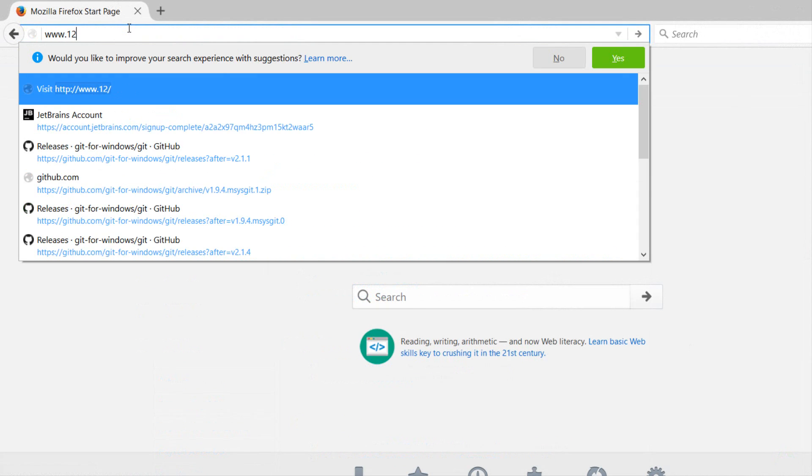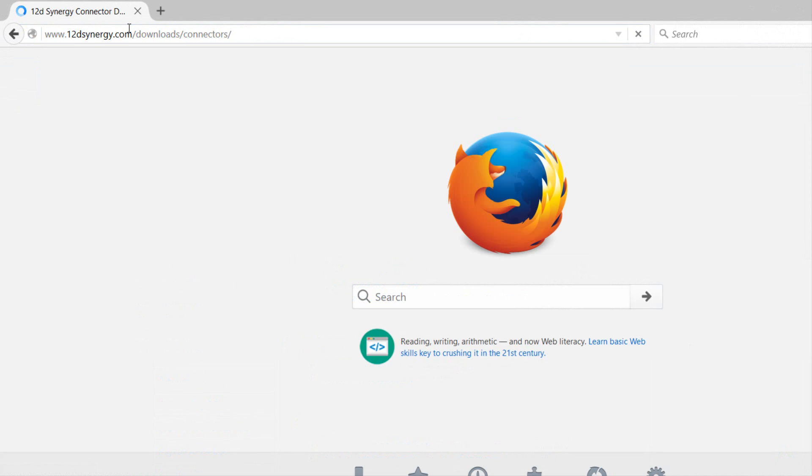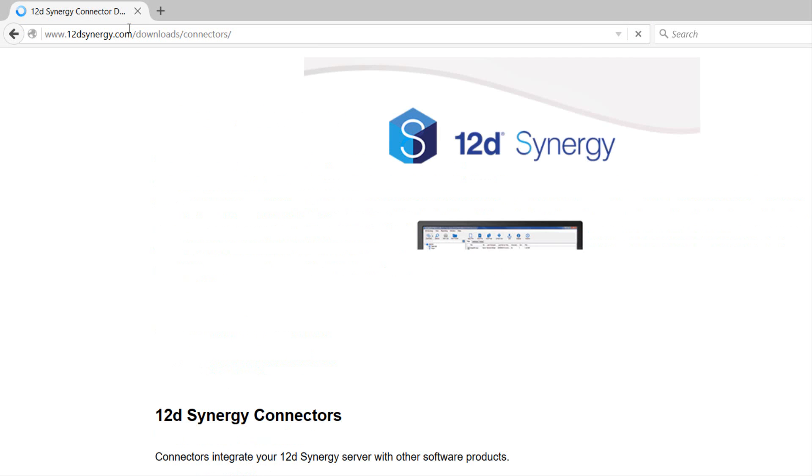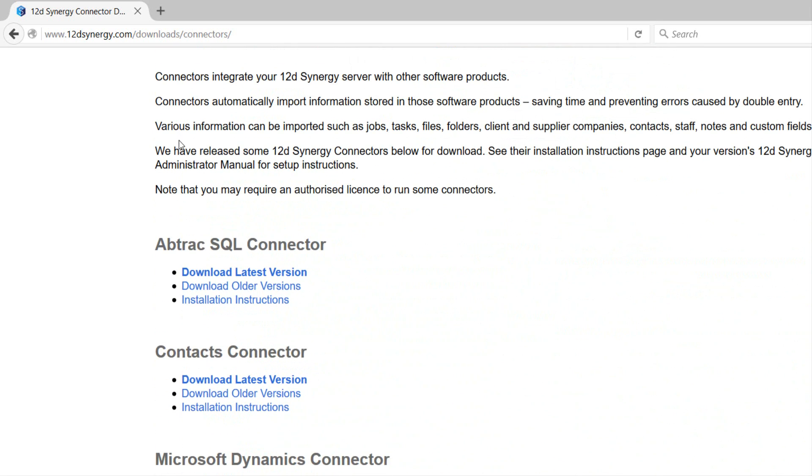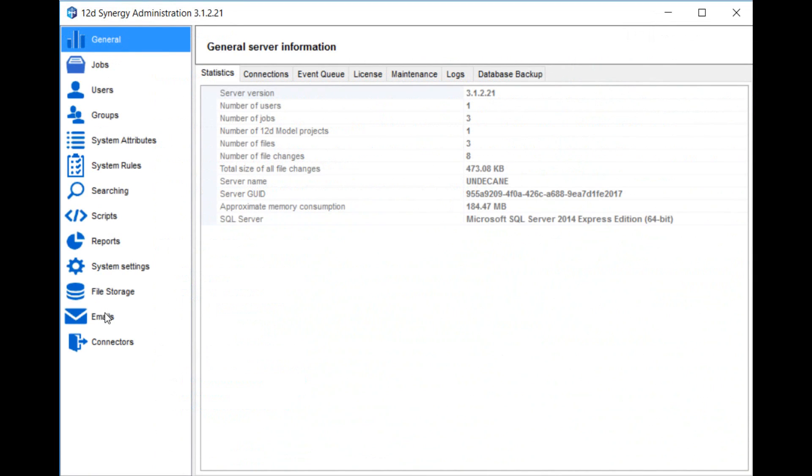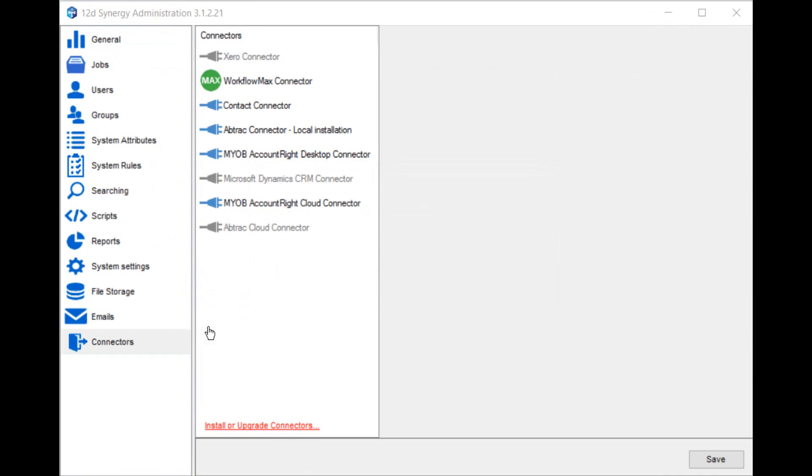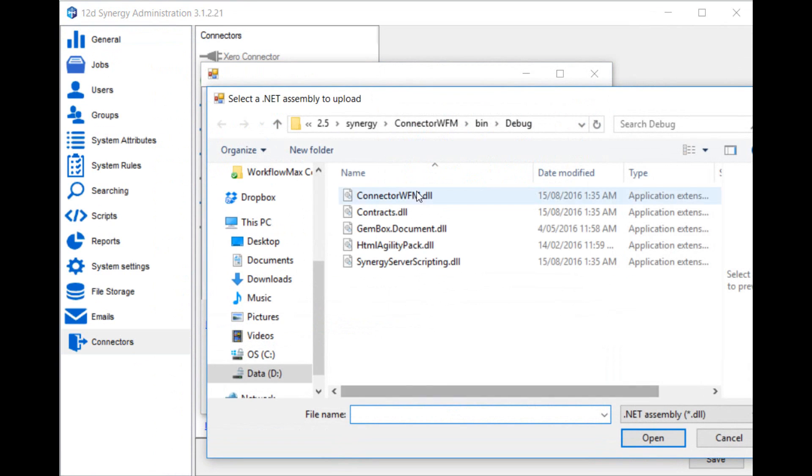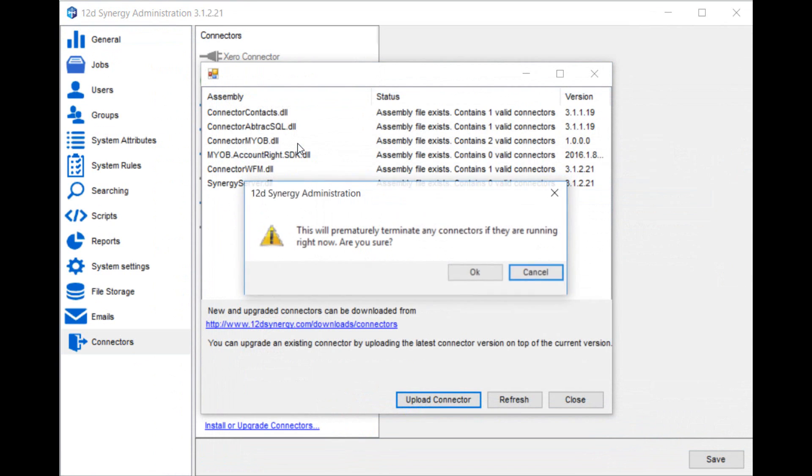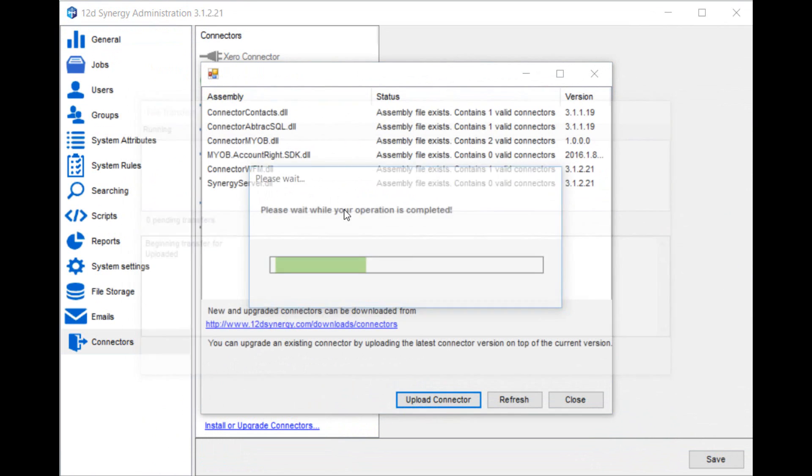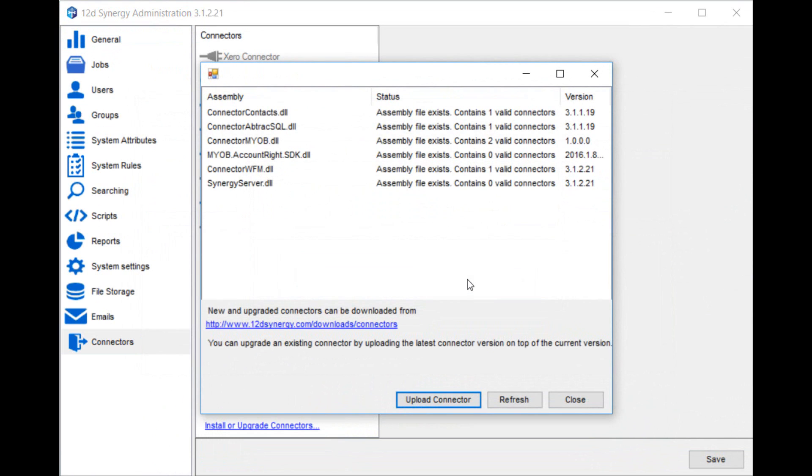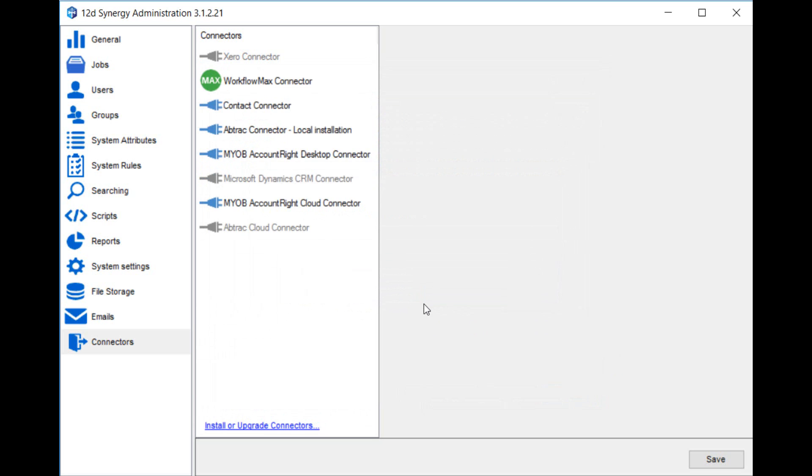Connectors are downloaded from the 12D Synergy website at www.12dsynergy.com/downloads/connectors. They get installed through the 12D Synergy Administrator program. Run Synergy Administrator, click on connectors and then install or upgrade connectors. Upload the connector from your hard drive in the location you previously downloaded it. You'll require a new 12D Synergy license that covers the connector. Speak to your 12D Synergy representative about the license. At this point you have the connector installed and you can begin using it.